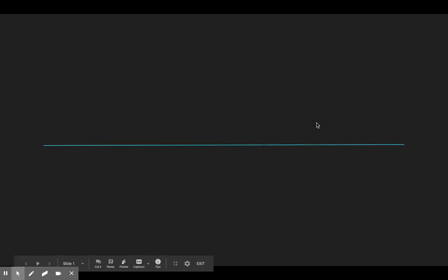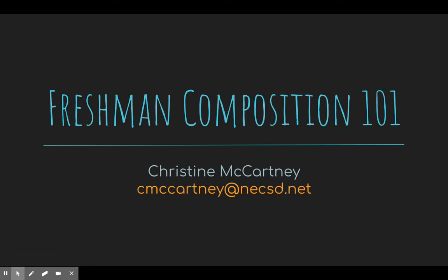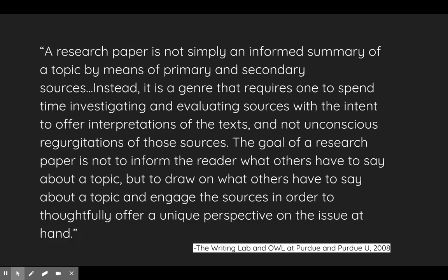All right, hey guys, happy Wednesday. Today for class we're going to be talking about how to develop your research question.